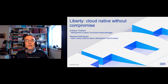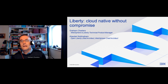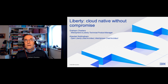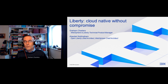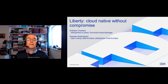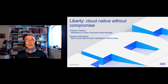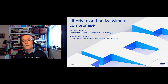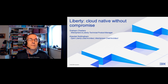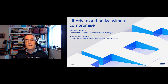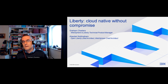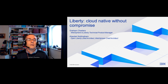The session today is all about Liberty and its cloud-native capabilities. The title says 'Cloud Native Without Compromise,' so our goal when we evolve Liberty and add capabilities to improve the cloud-native experience is not to throw out existing value that is also ultimately beneficial in cloud environments, and we'll talk about some of those things in the session.